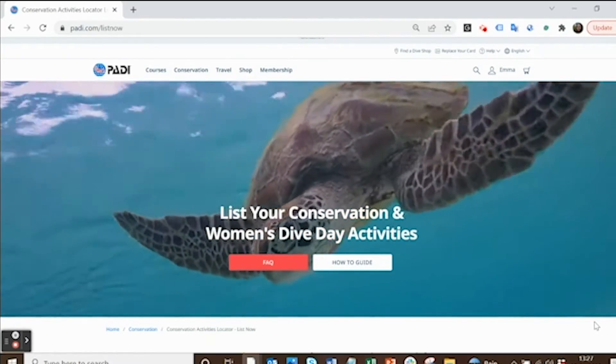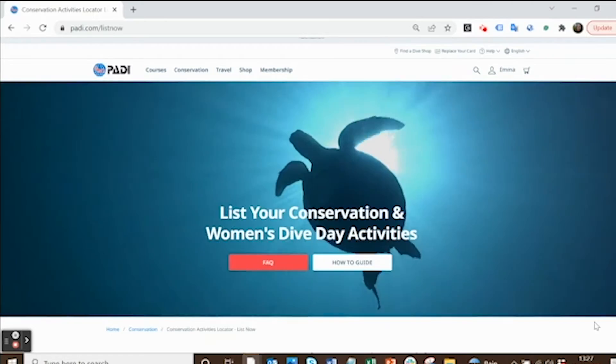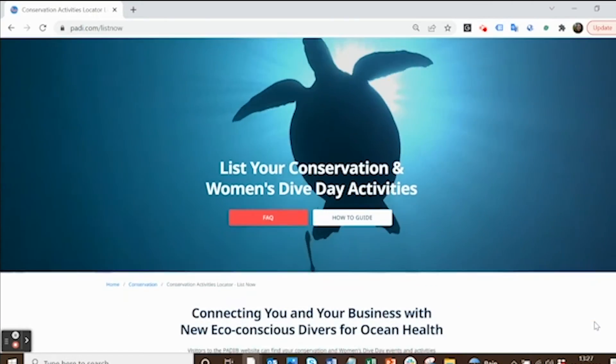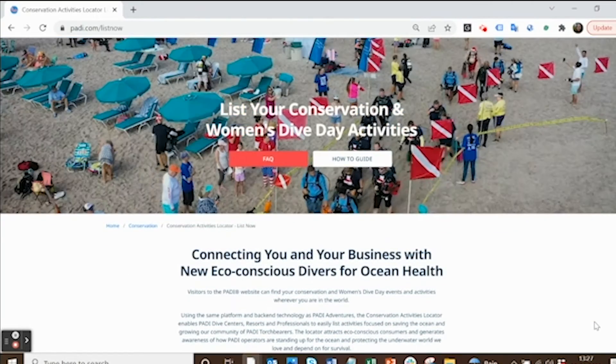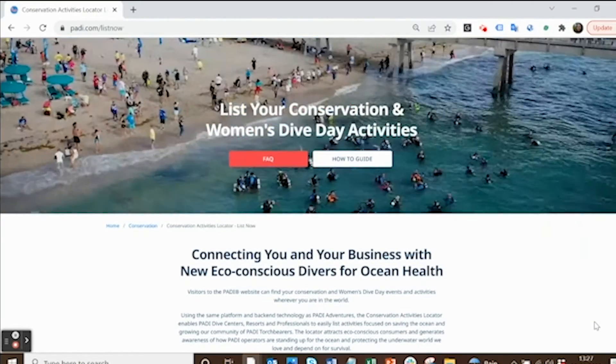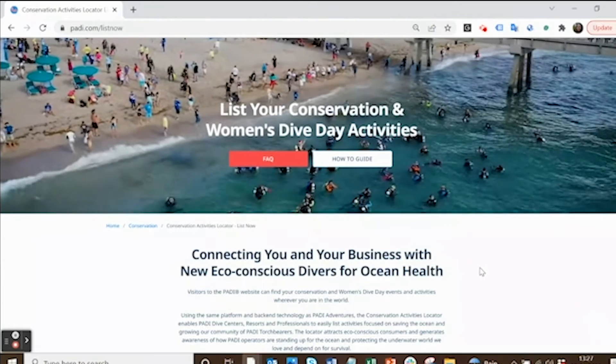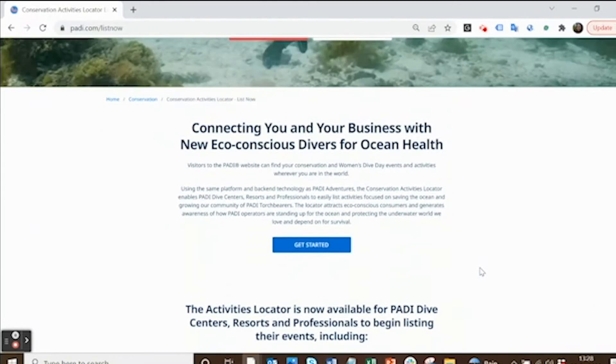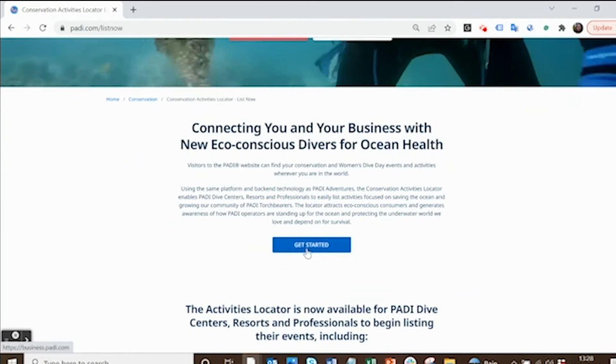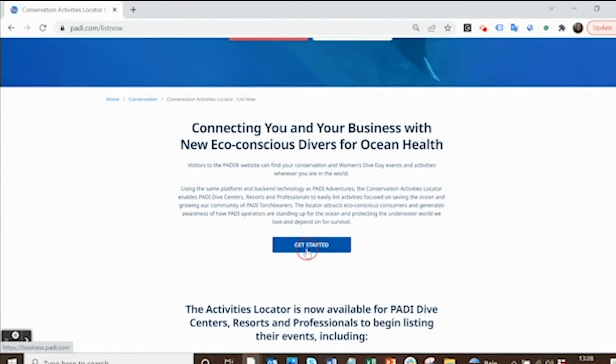Go to padi.com/listnow to get started. At this page you can learn all about the Conservation Activities Locator and where you can add your Women's Dive Day activities. Scroll down a bit and click get started.